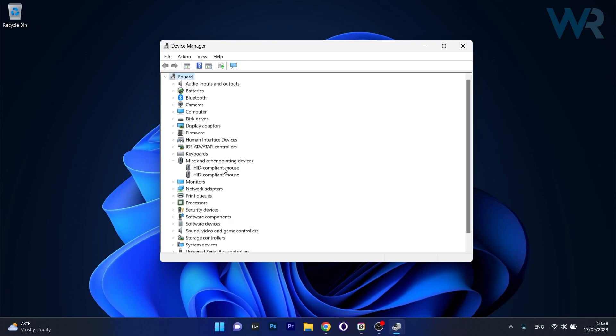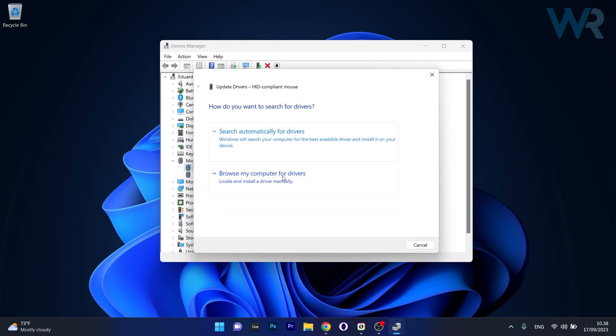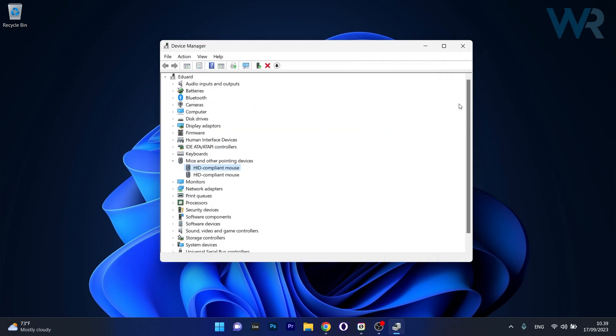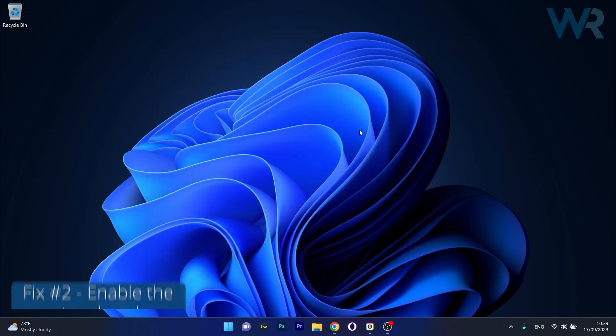Right-click on the problematic device and select the Update Driver option. Click on Search automatically for drivers and Windows will try to find the best available drivers for your PC. Afterwards, restart your computer and check if the problem still persists.